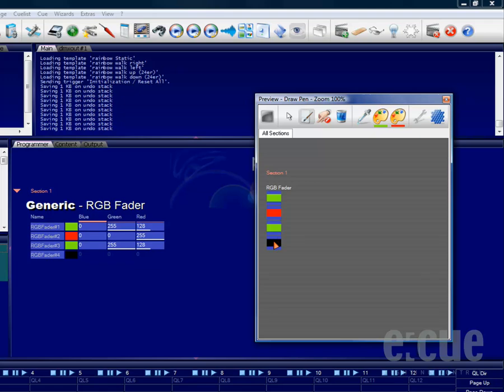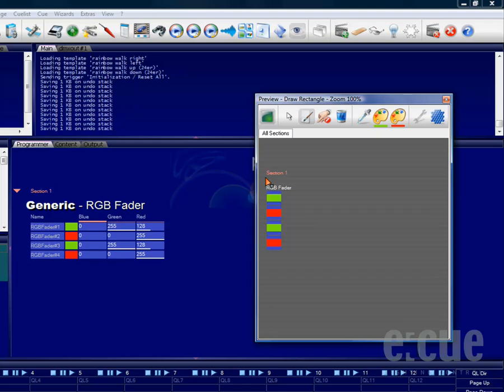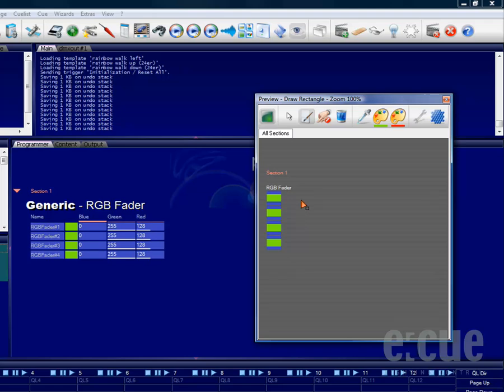The left click will paint the fixtures green while the right click will paint the fixtures red. Using draw rectangle will allow you to draw a color onto a rectangle of fixtures.